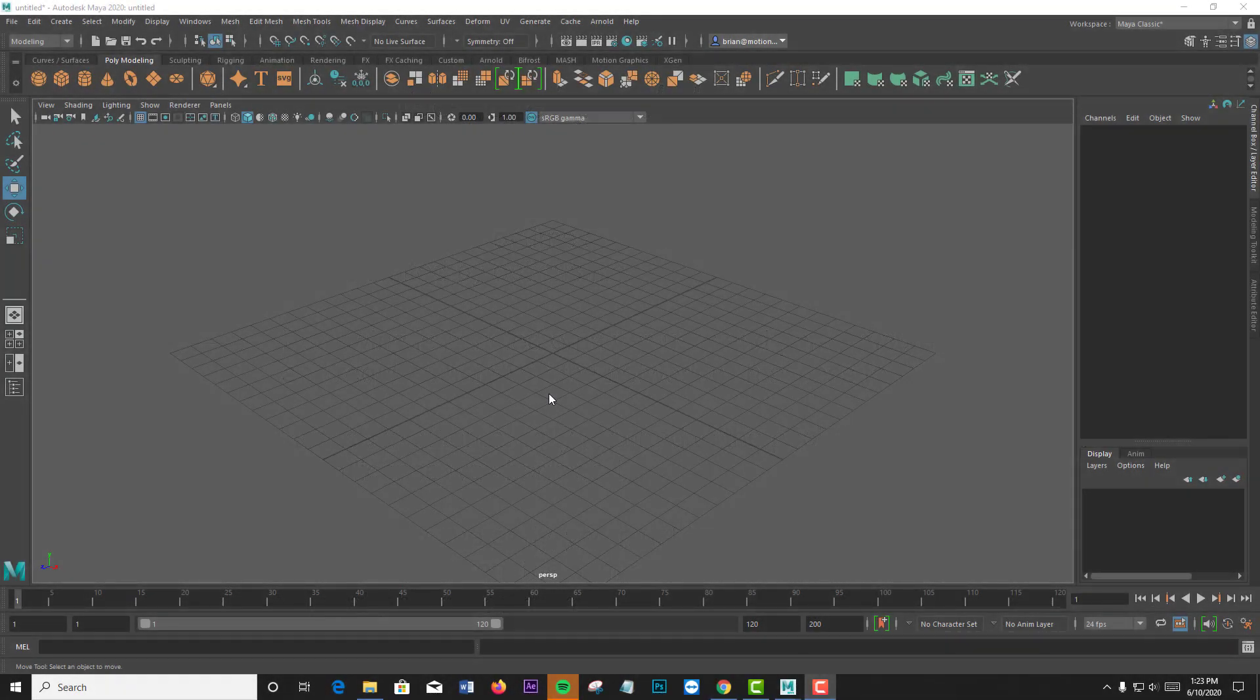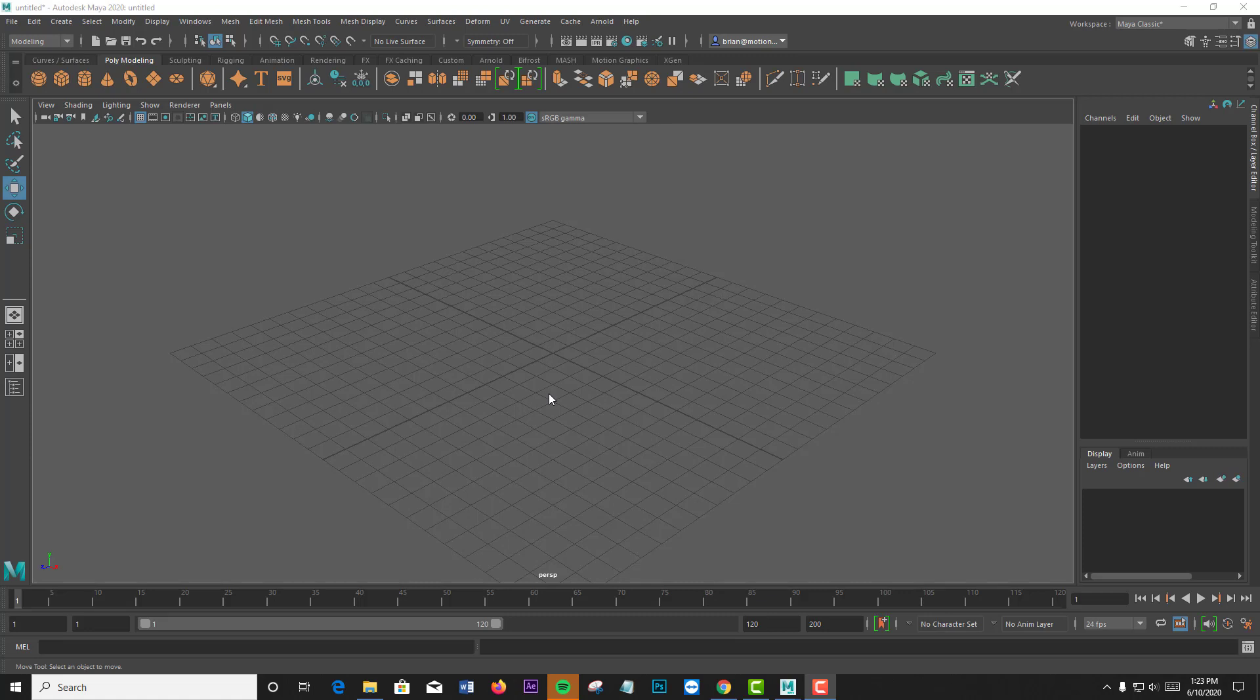This procedure works across many of the Autodesk product line. In this case, I'm going to be using it from Maya 2020.